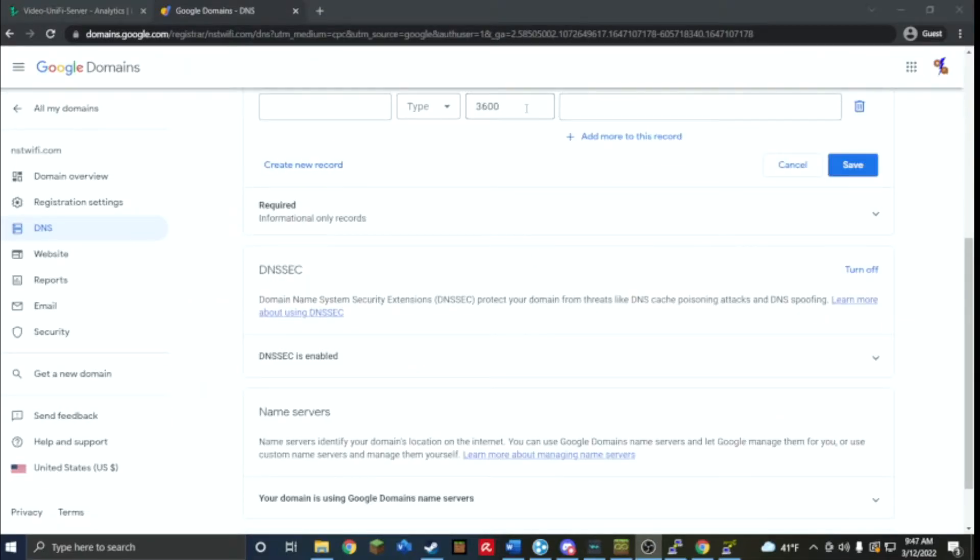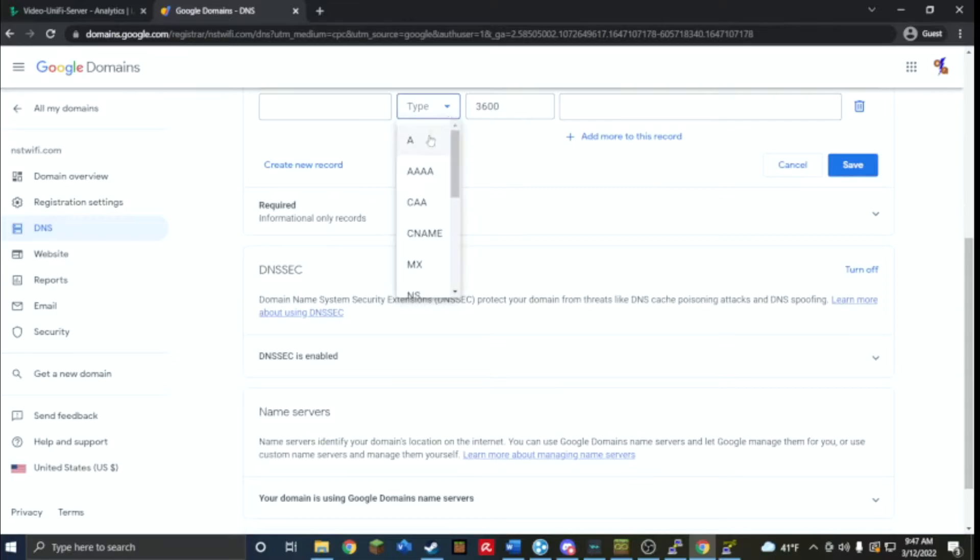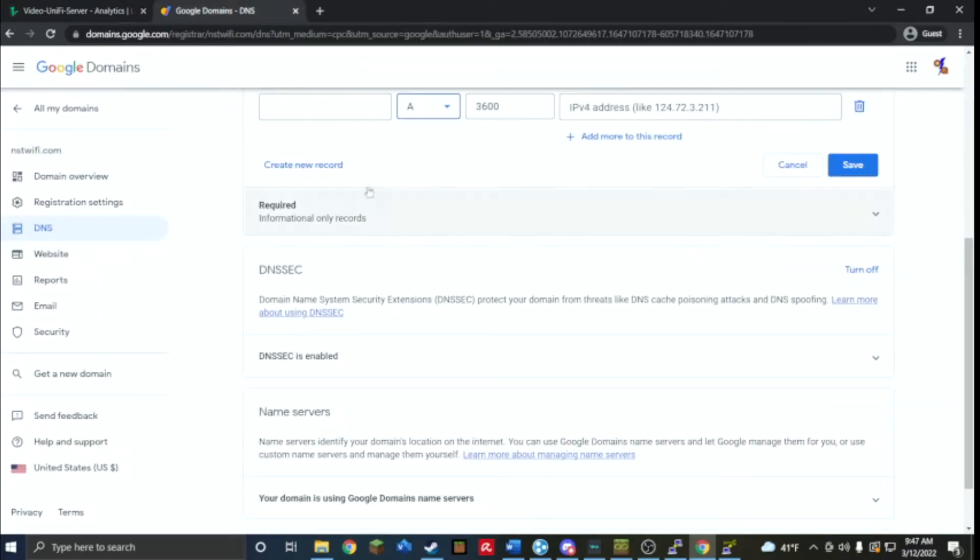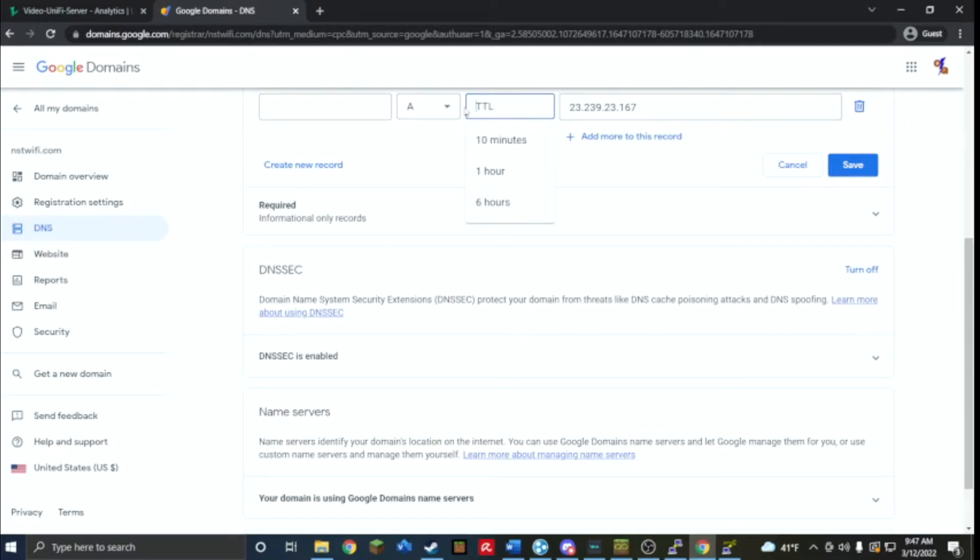I am signed into it and so I'm going to create a DNS record. Seeing this is an IPv4 address, it's also changed to running status. I would take this IP, put it in this section, that's a type A, and I'm just going to set the time to live to one minute and then we're going to call it test.nstwifi.com. I'm going to save it.